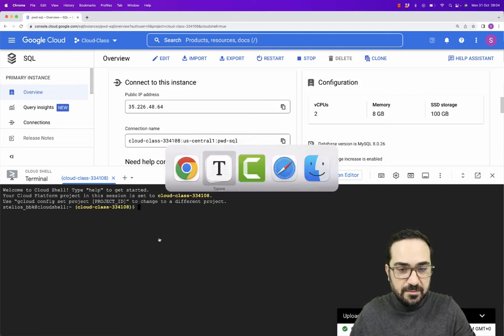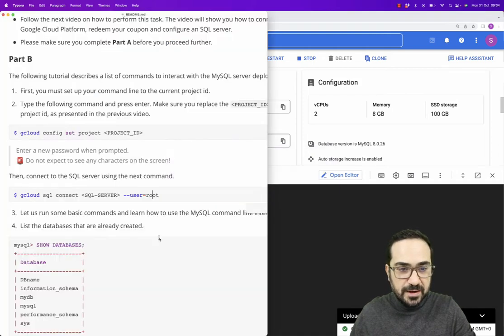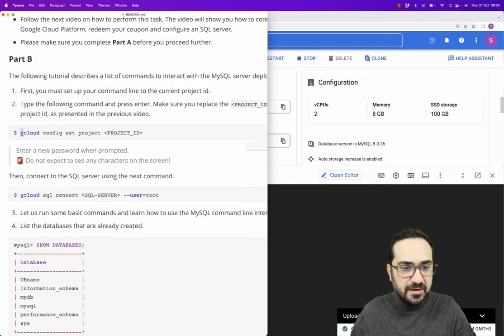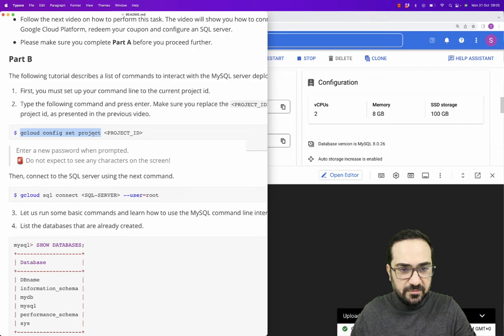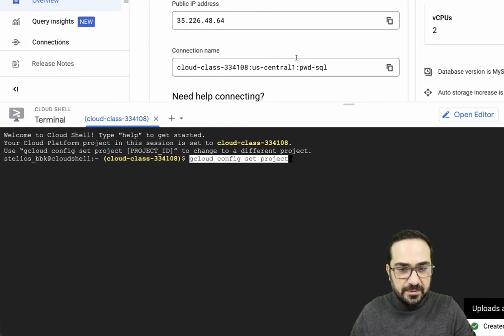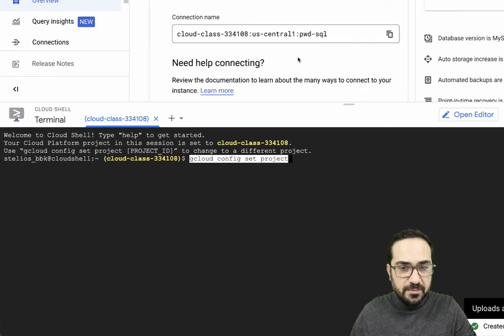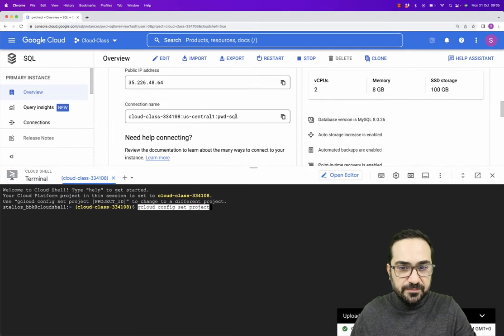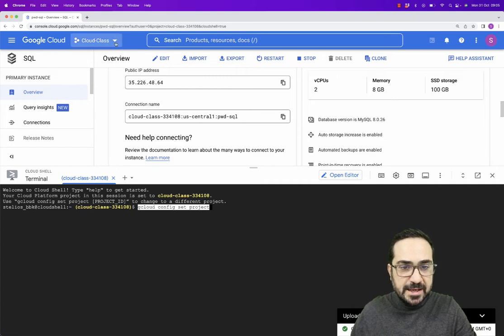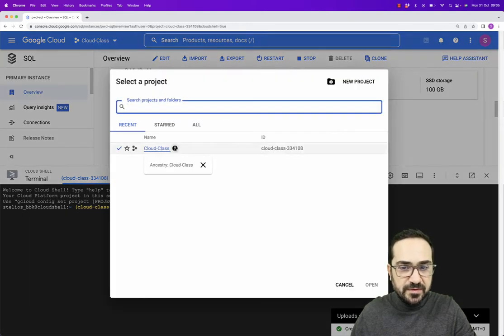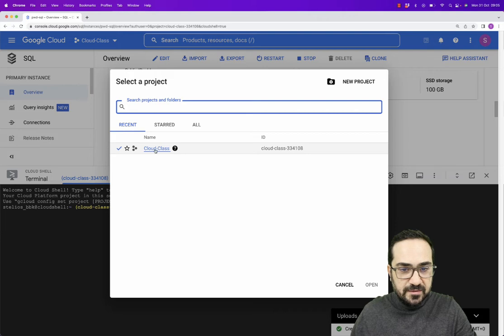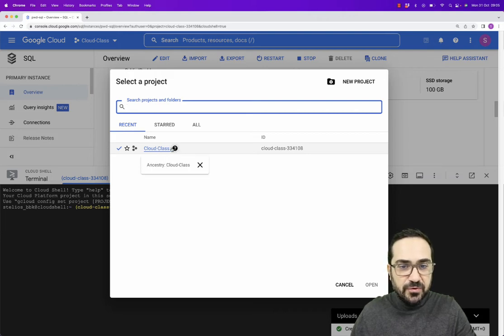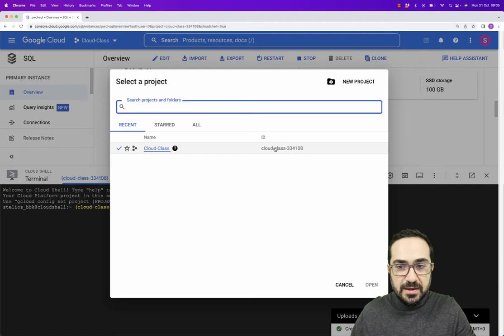Now I will connect first time from the Cloud Shell. So I will just bring back my tutorial and I will run my first command that says configure this project. I will just copy this one from here, paste it here. This is the name of your project. So click on the project and you will see this is the Cloud class in our case. For my case, for example. For you it could be your first project.